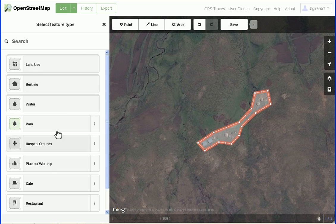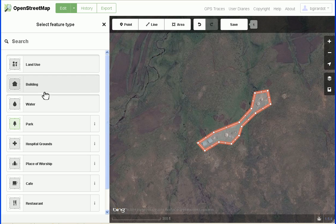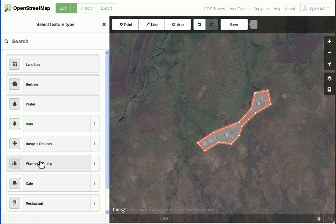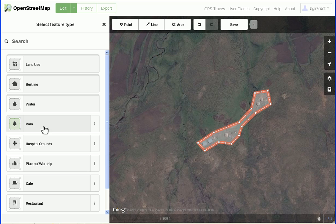If I click on land use, it's going to push everything down and the options for land use will come up. If I clicked on building, it would push everything down and suggested values for building would come up. Park, hospital grounds, and place of worship don't have that stacked effect — they would just put the tags they want on there, probably something like park equals yes.